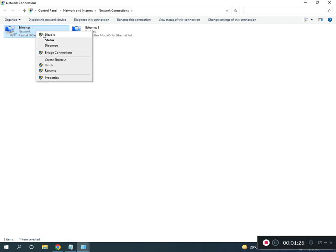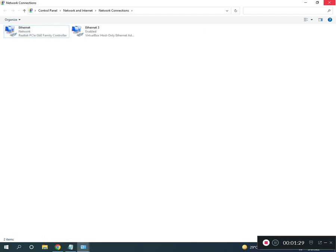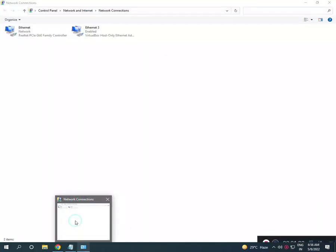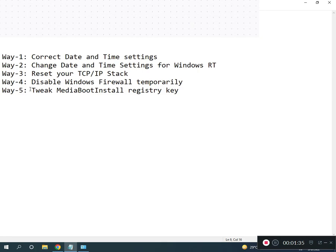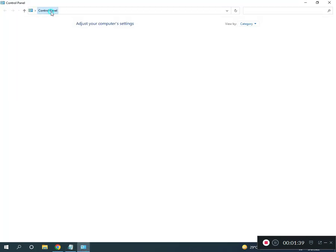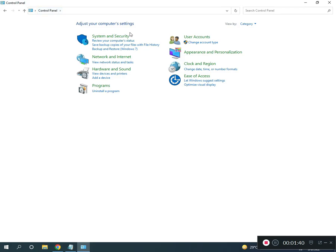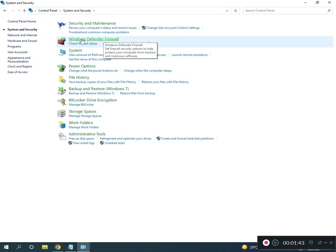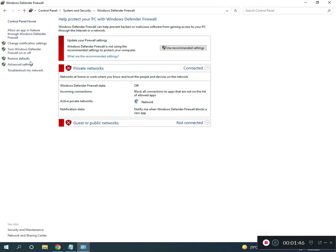Right click to disable, then right click and enable again. Fourth method is disable Windows Firewall. Come to Control Panel home, click System and Security, then Windows Defender Firewall.